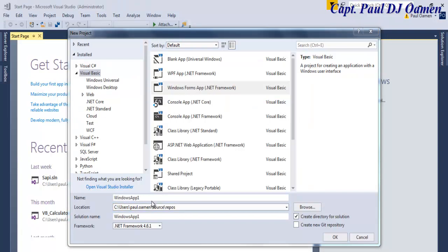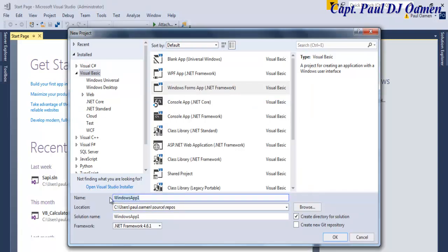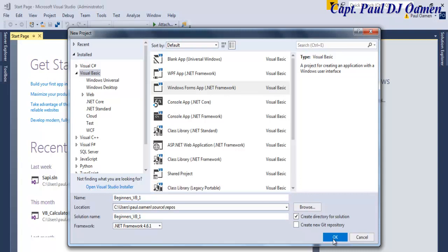For my program I'm going to call it Beginners_VB, so BeginnersBB underscore one, and then click OK. There we go.